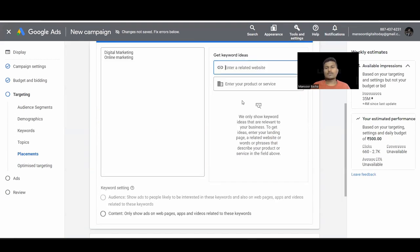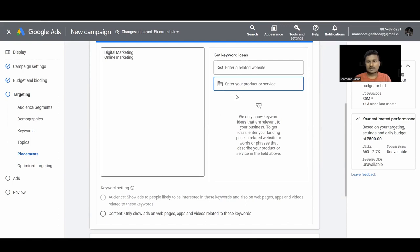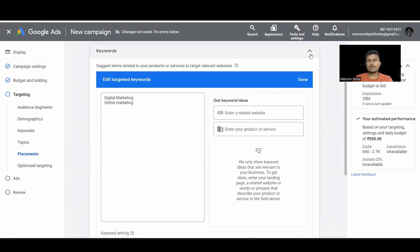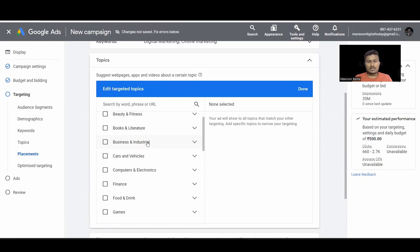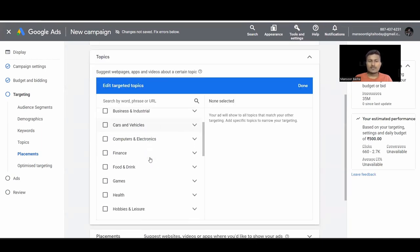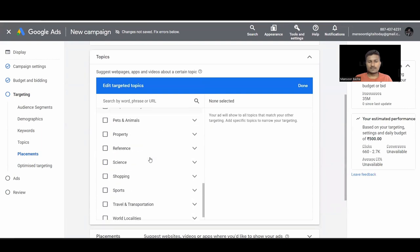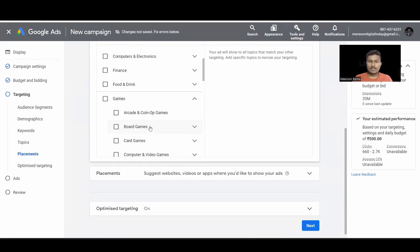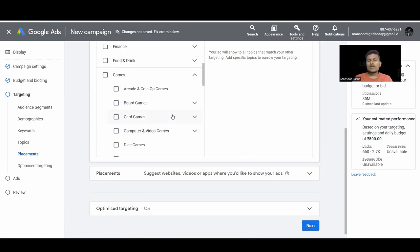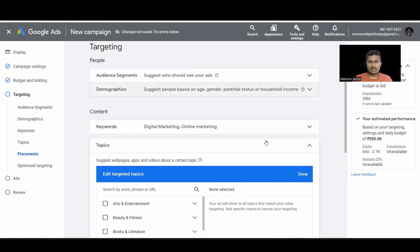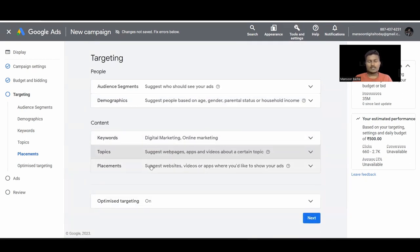Now we come to Content-based targeting. You can give keywords, or paste your website URL and it will extract keywords from your site and suggest ideas. You can also enter a topic name and it will show keyword ideas. For Topics, there are different categories you can drill down into to get more detailed topics and narrow your targeting.